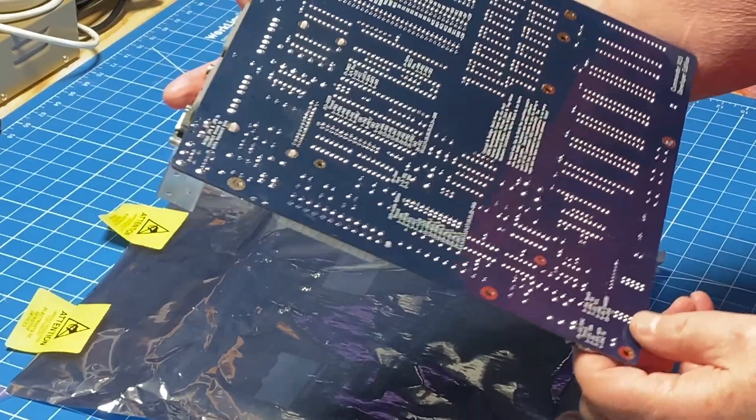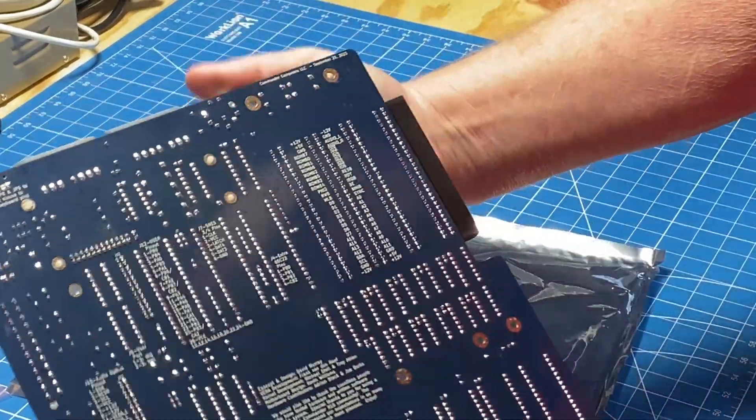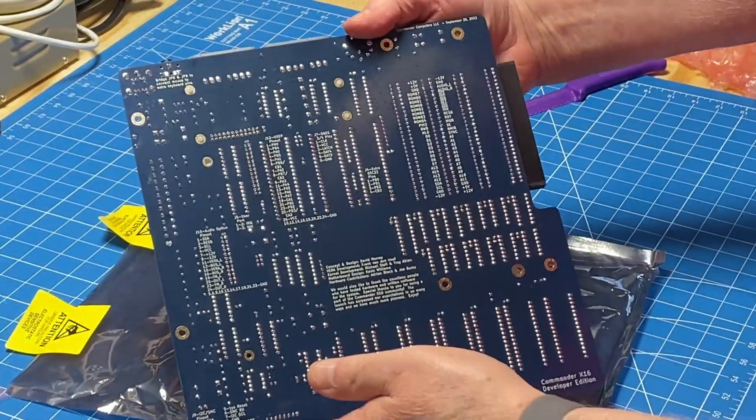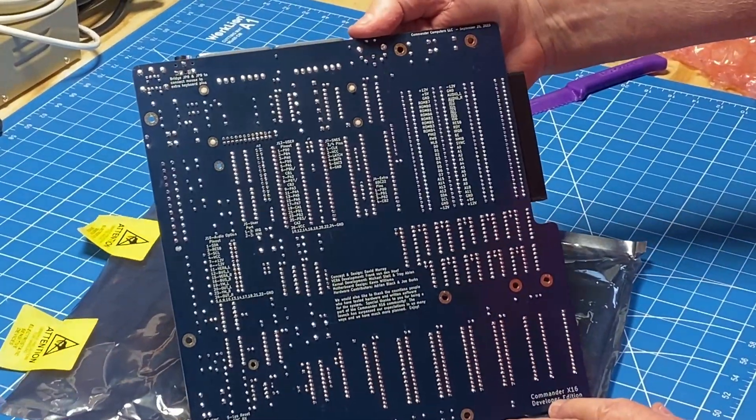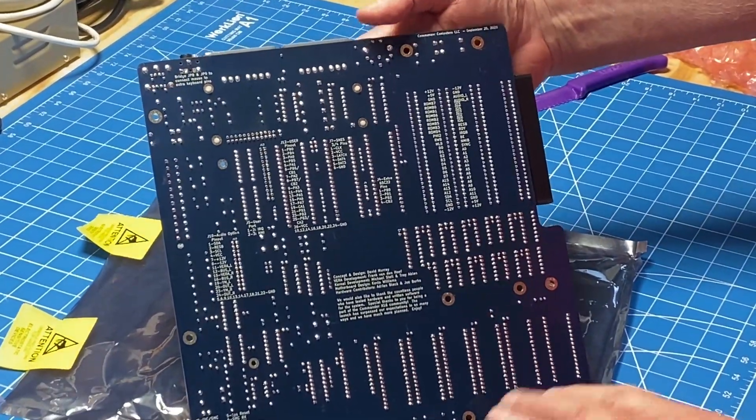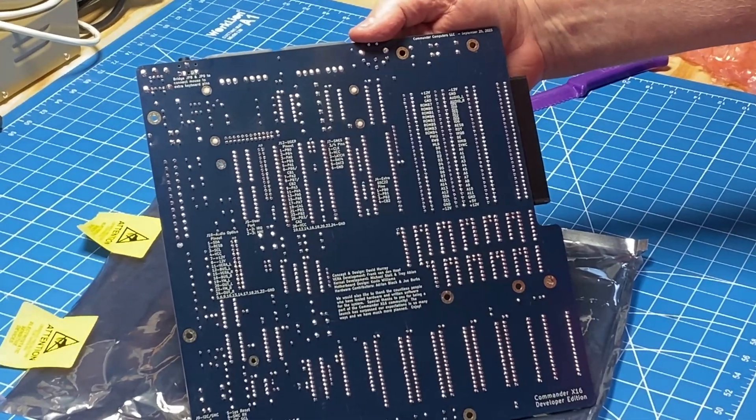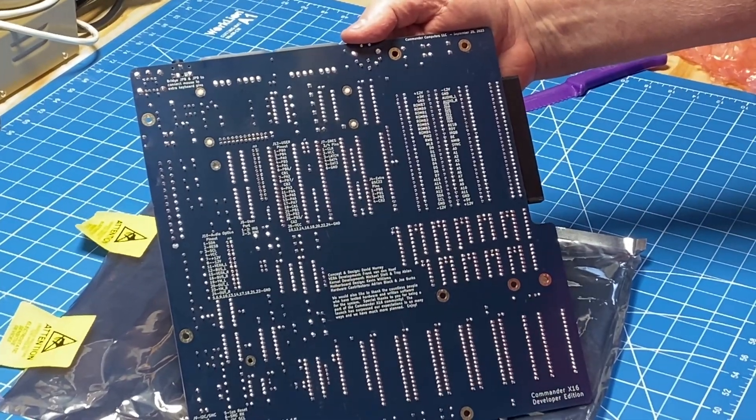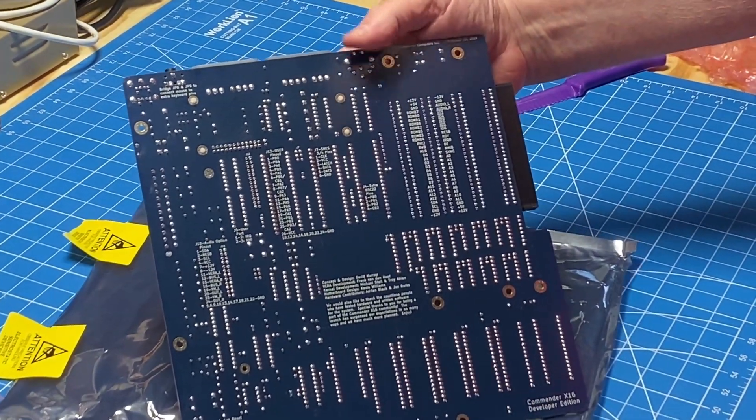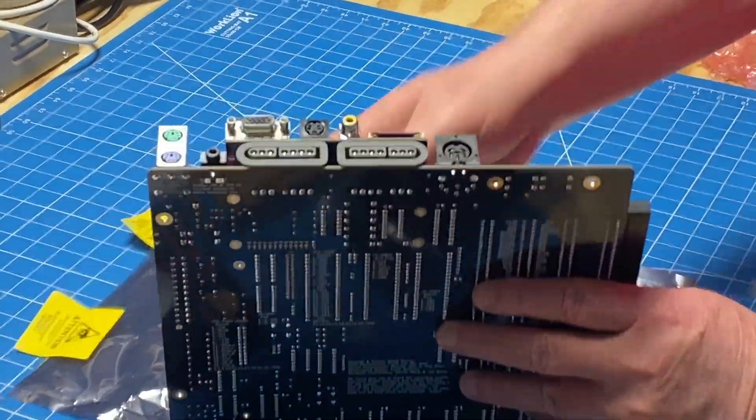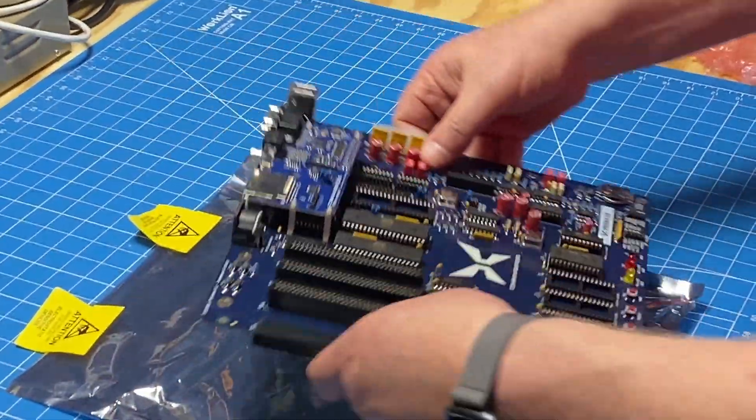See anything on the bottom? They've got some writing and everything. Got it? Good.